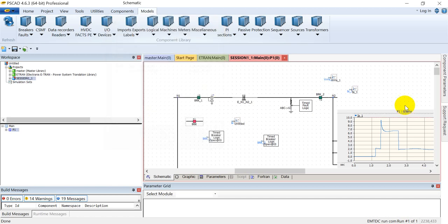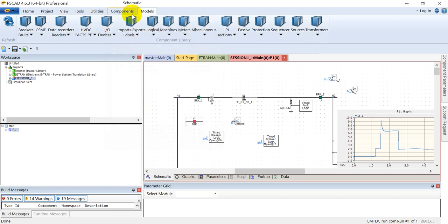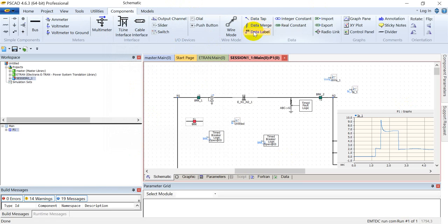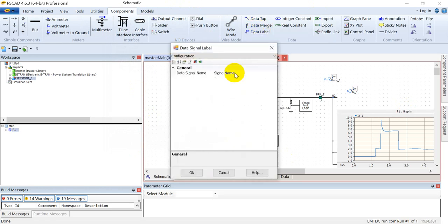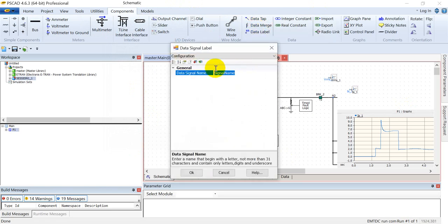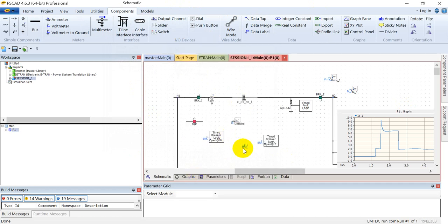For example, if I set this breaker name as BRK, I can control the circuit breaker by assigning a data signal to this name. So I'll name it as BRK, and then through this signal I can control the circuit breaker.